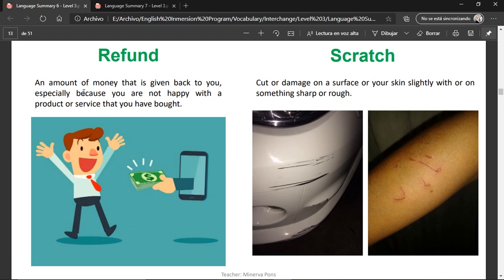Refund — an amount of money that is given back to you, especially because you're not happy with a product or service that you have bought. Basically, when you don't like something, you say, give me my money — I want a refund — and they give you back your money.